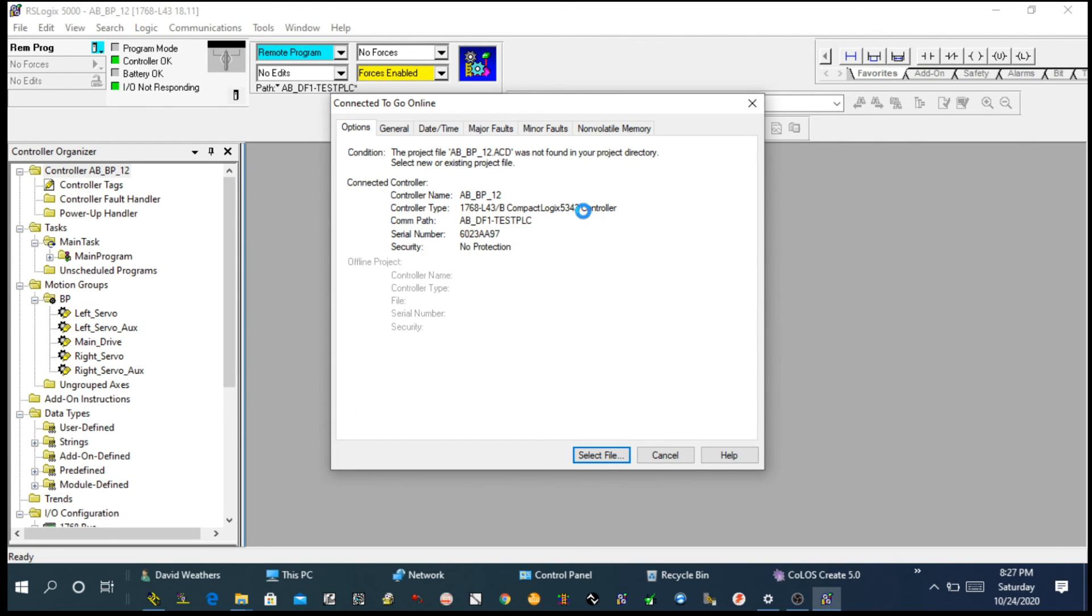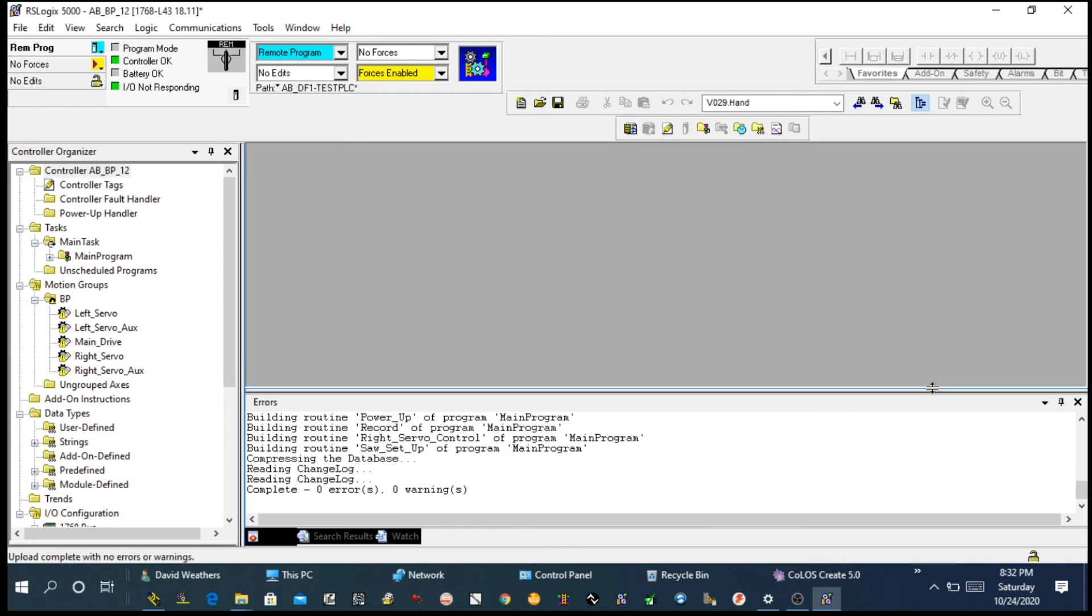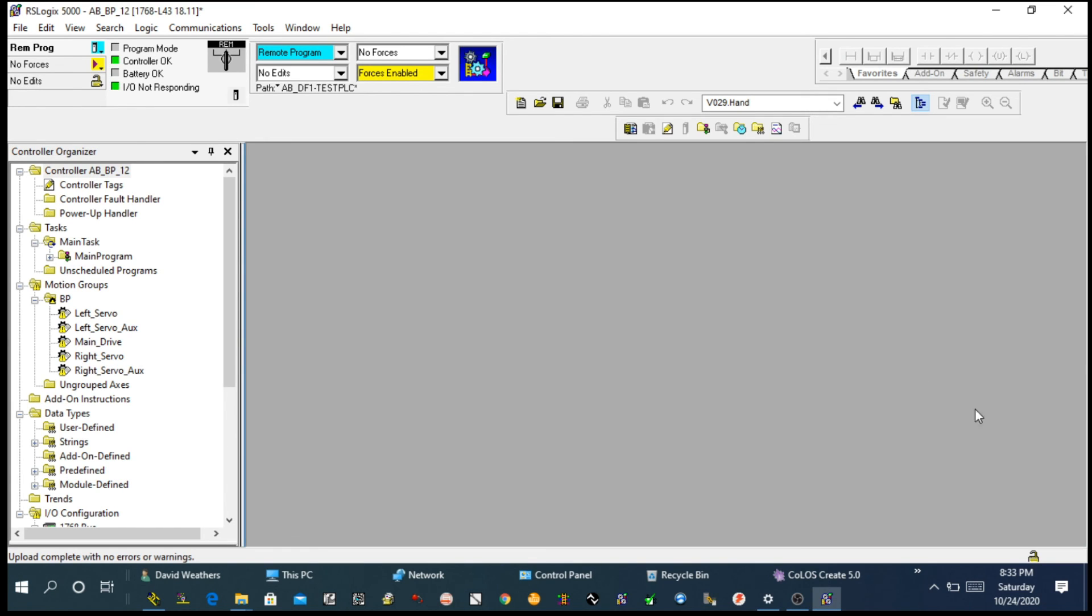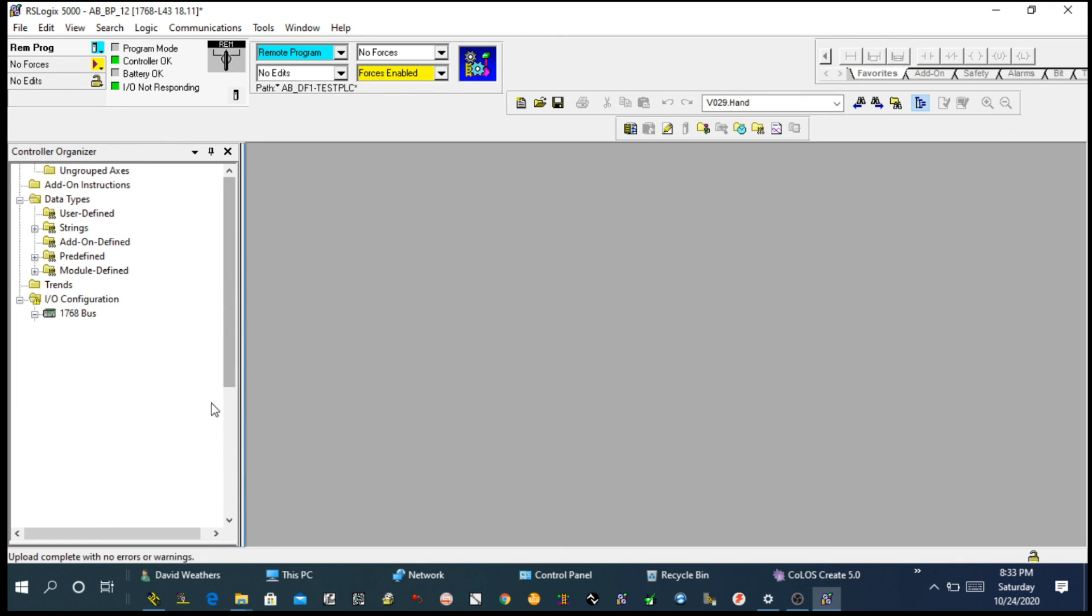So now we're already on our PLC, CompactLogix L43. After that, you can modify, you can edit, or you can test your PLC. Here you have another option. You can also download or upload.